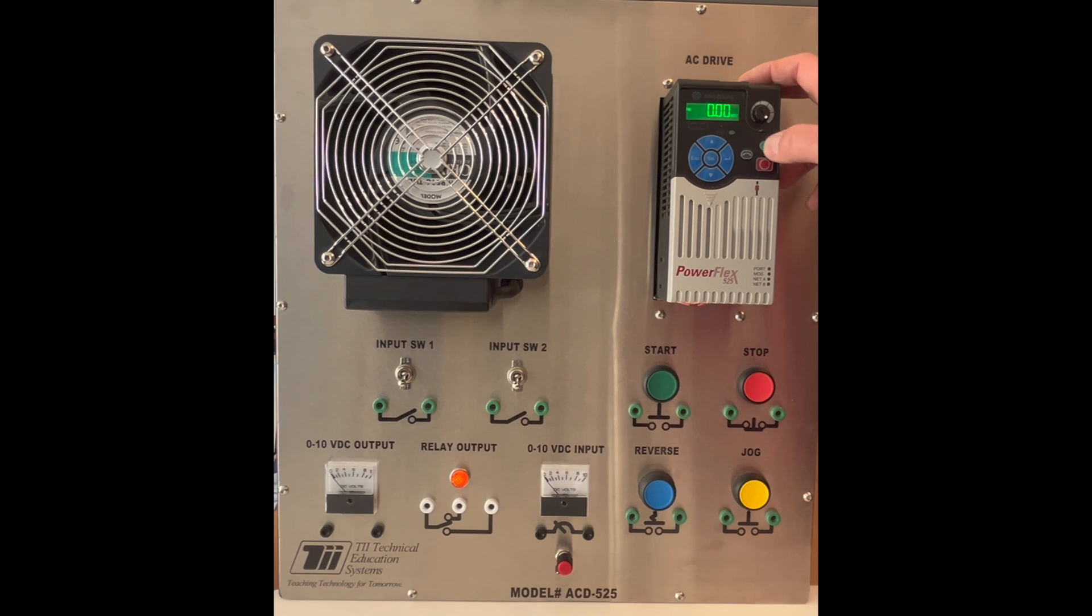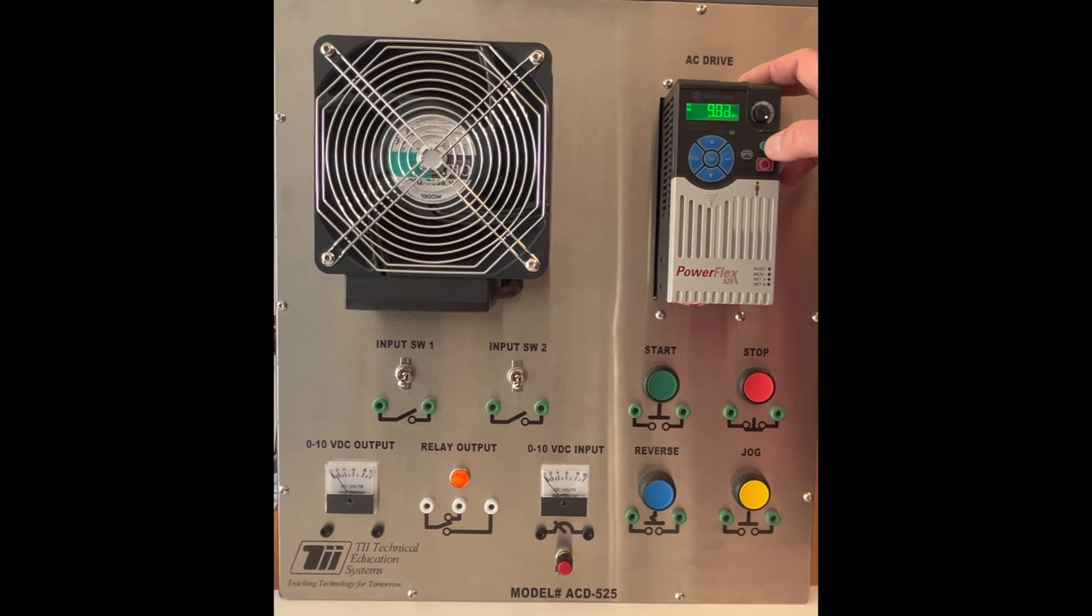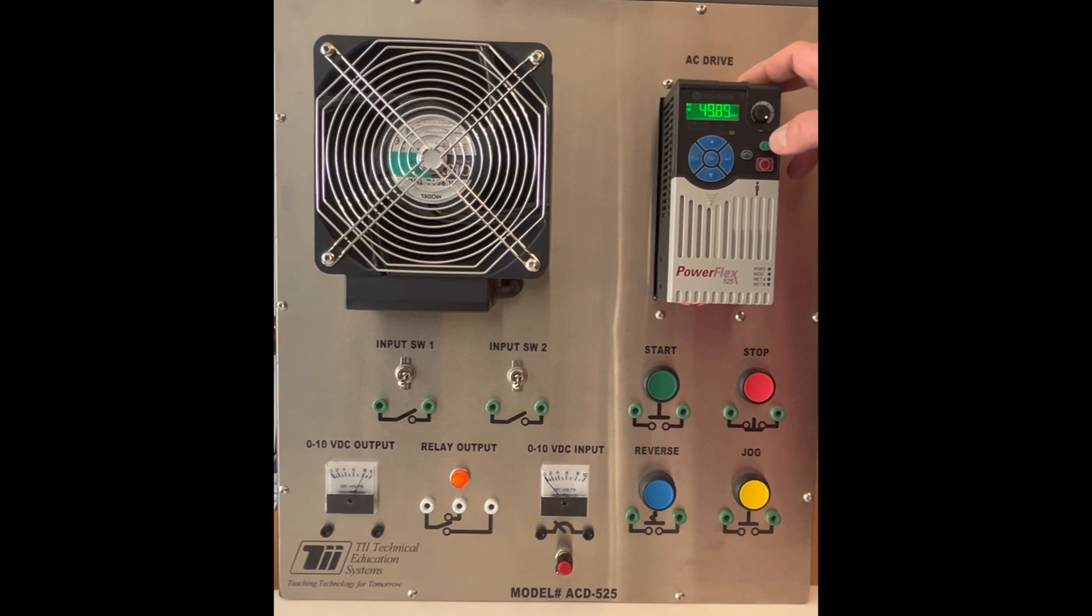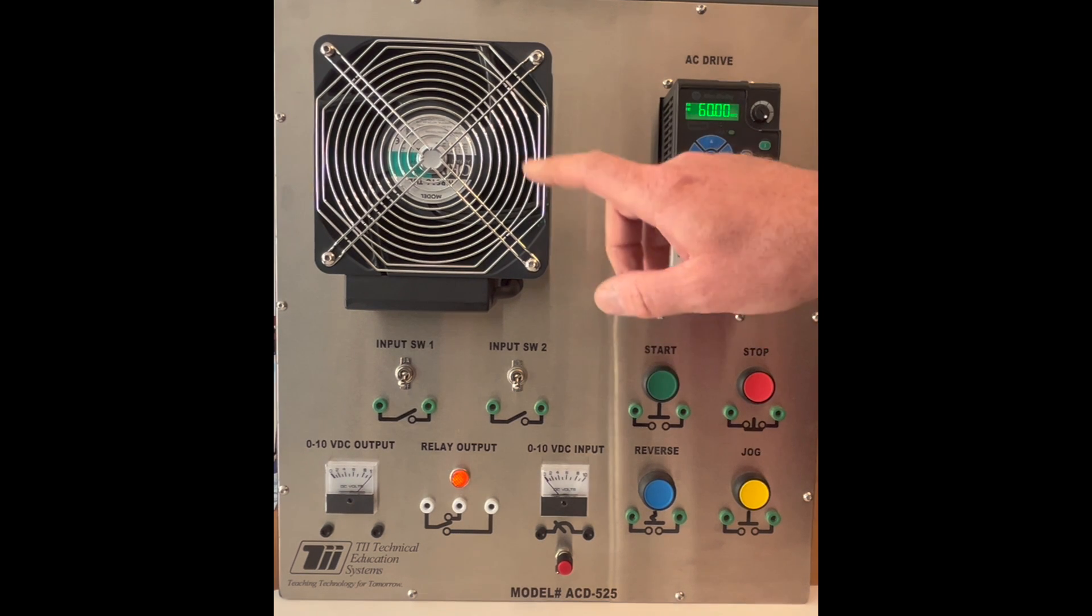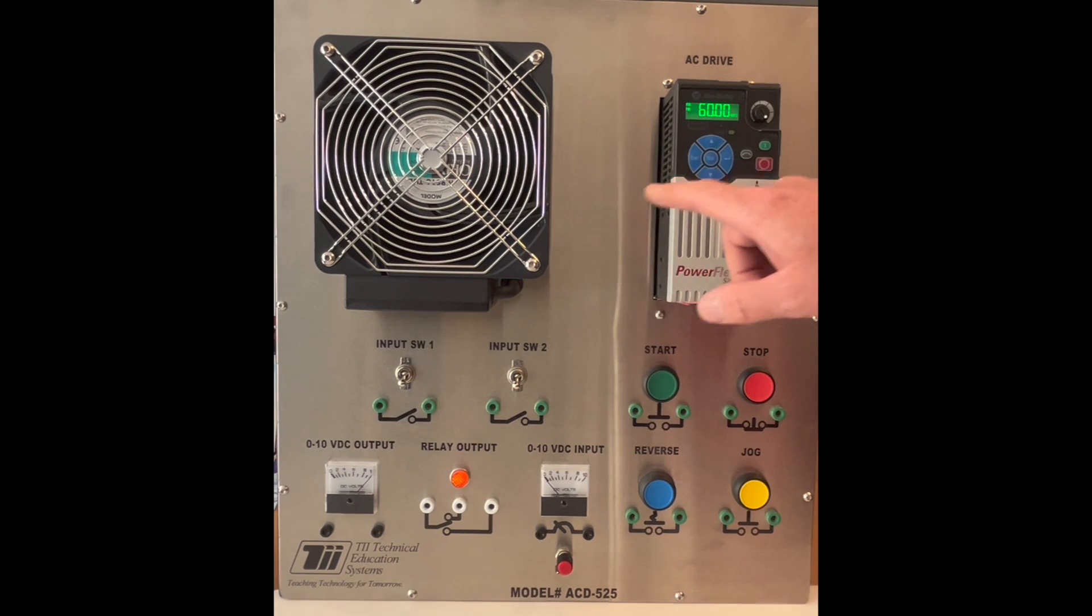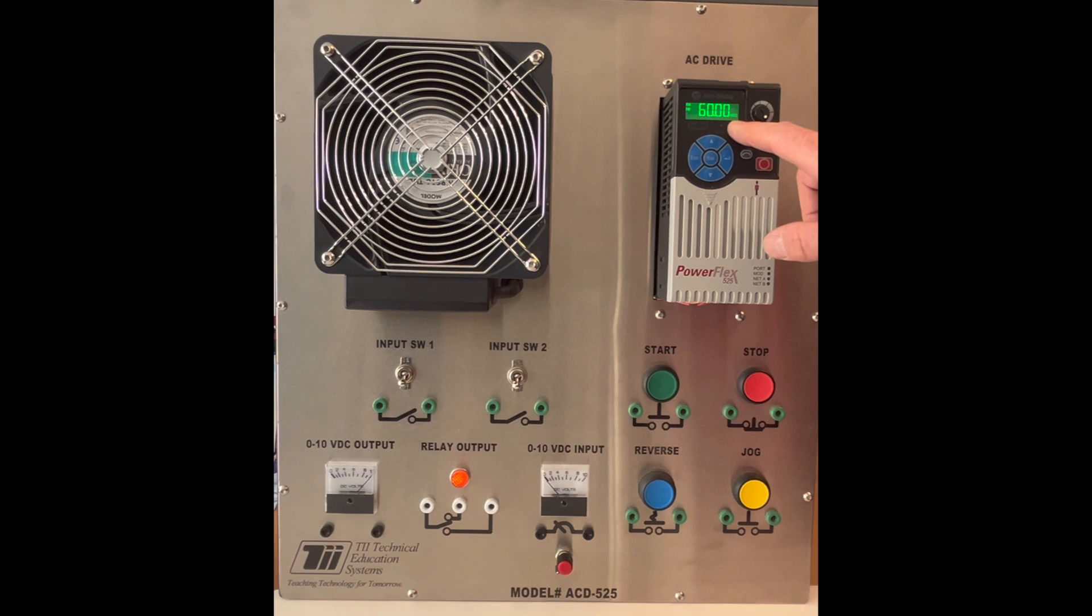All right, so now we're accelerating up to 60 Hertz and that took roughly the time, that took exactly the amount of time that it took to accelerate the fan.